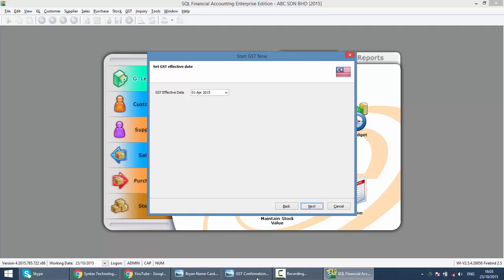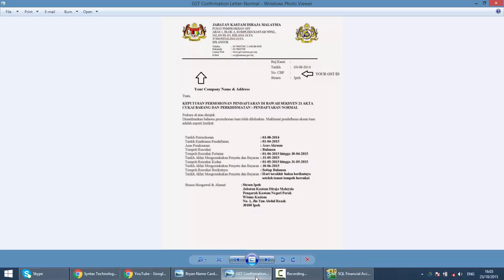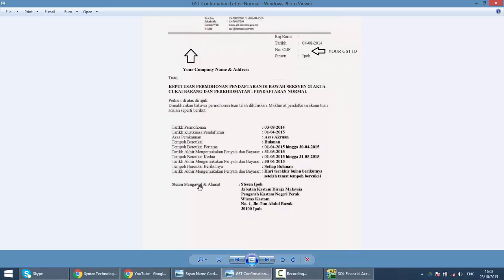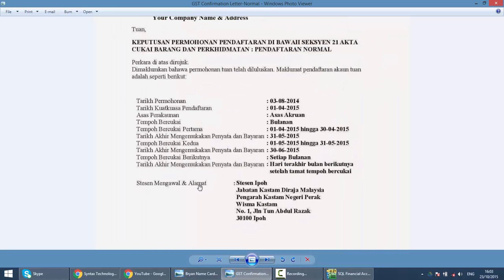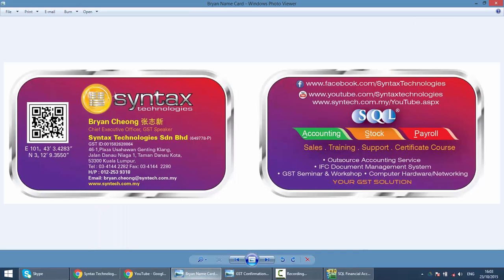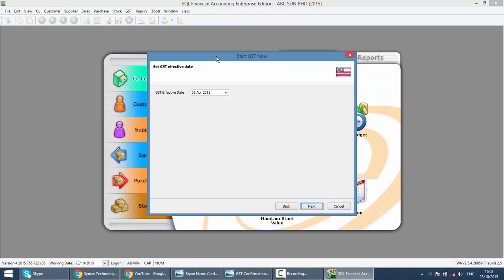So you must confirm it by looking at this confirmation letter from customs to your company and you can see that there is a Tarikh Kuatkuasa Pendaftaran. This is 1st of April. So refer back to your own company approval letter then only you should put in the date.